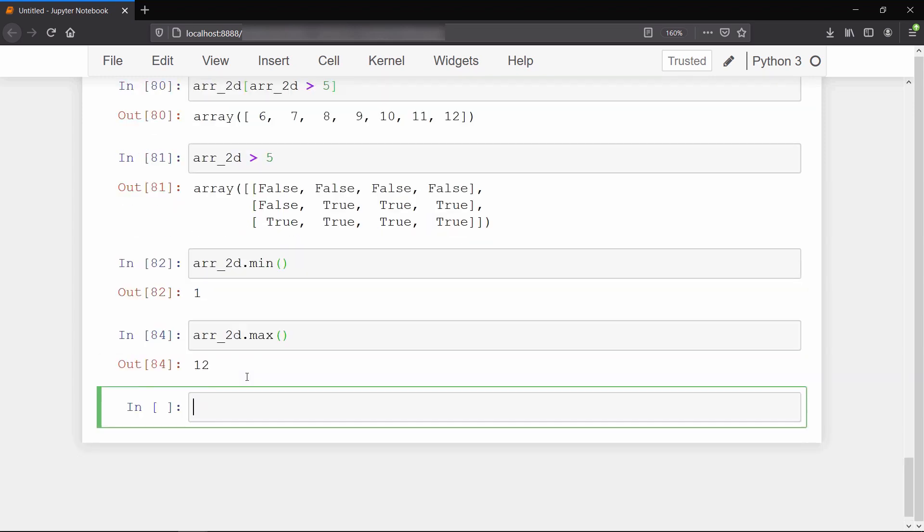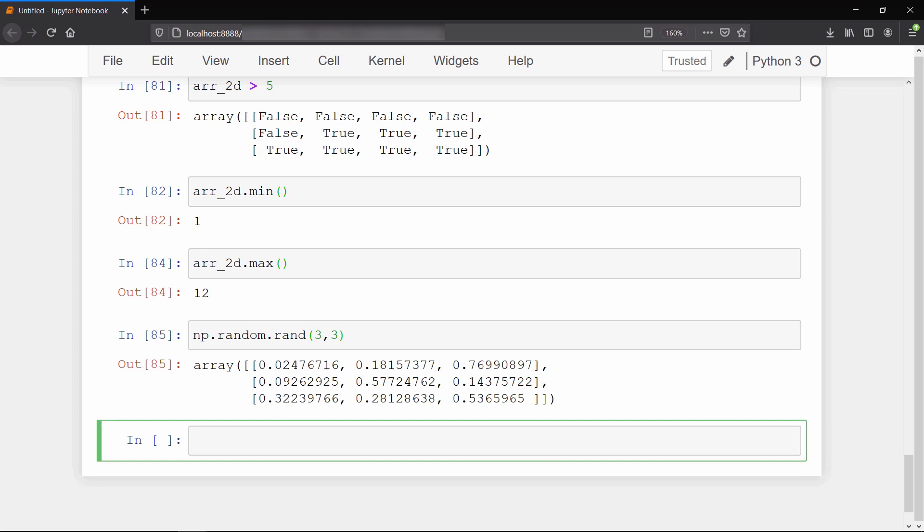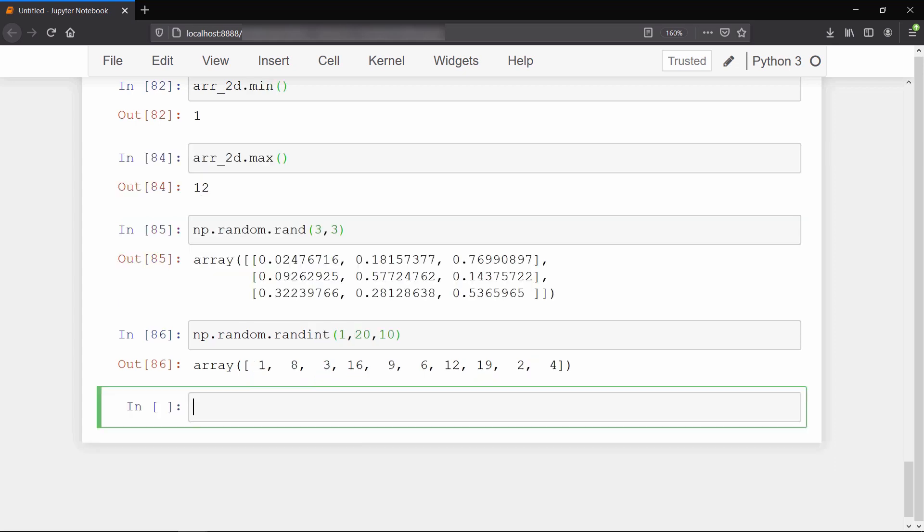We can also create an array of random values using the random method. The random.rand method takes the shape of the array as input and returns random values between 0 and 1. If you want to generate an array of random integers in some specific range, you can use random.randint method. This method takes the range as first and second input and the number of random numbers you want to generate as the third input.